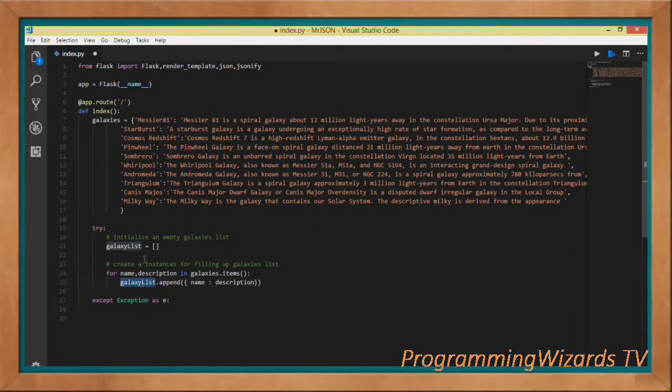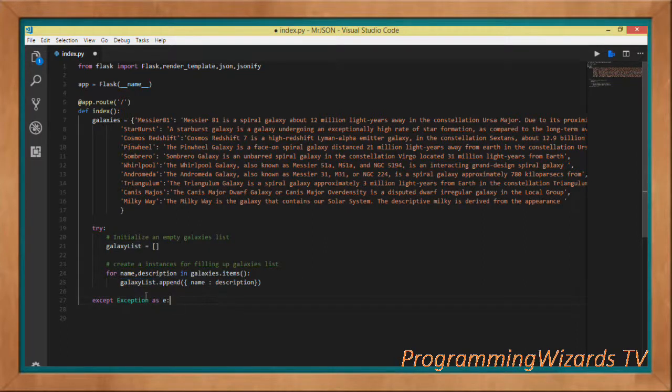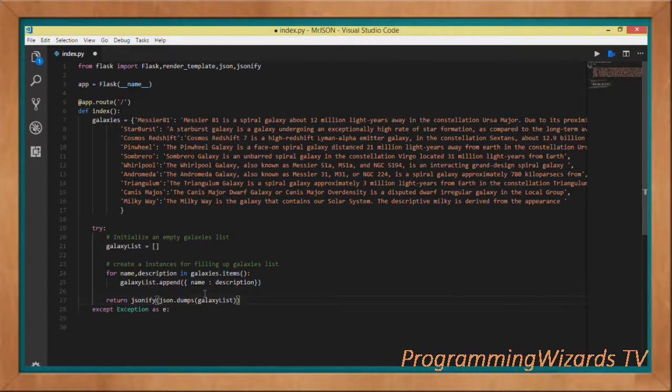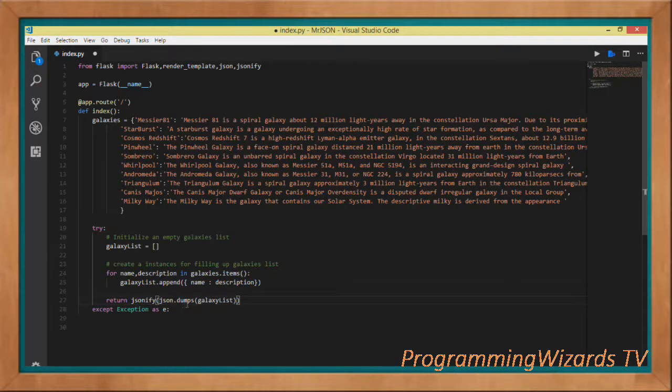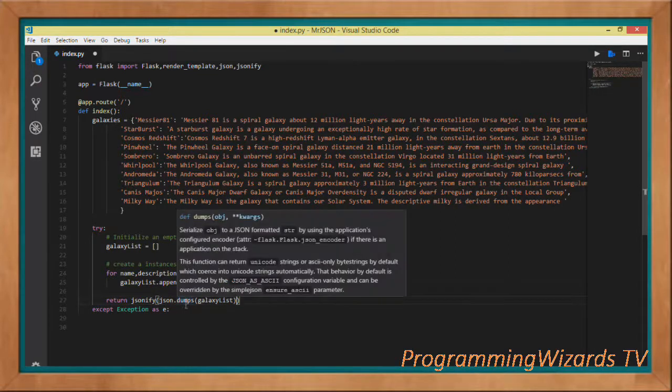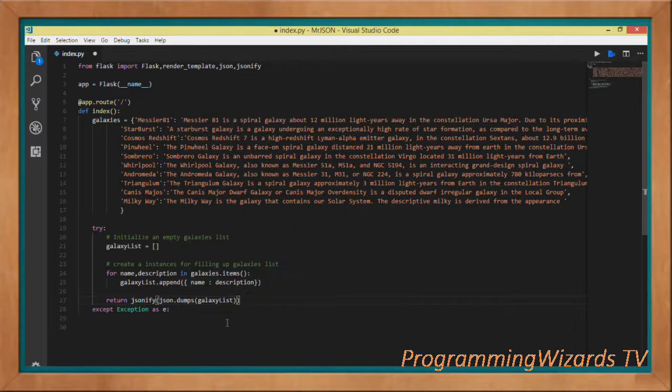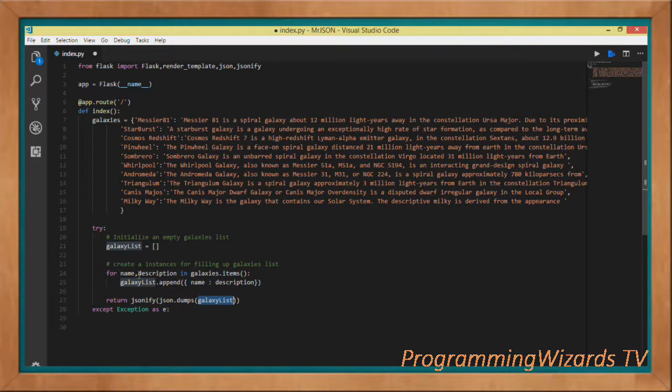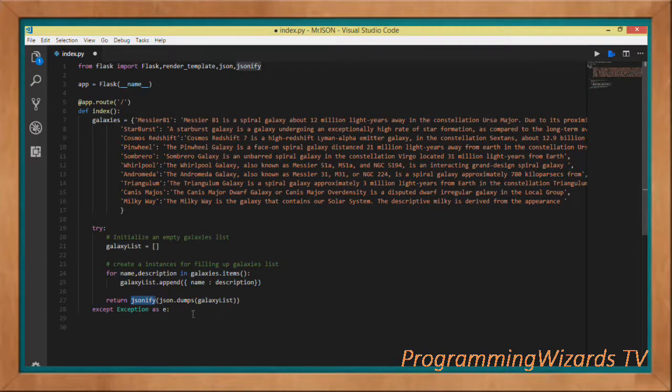For each iteration we're going to append data to a list. We're appending a JSON object: galaxies_list.append with the name and description in a JSON object. Having done that, we invoke the dumps method json.dumps. We pass in the galaxies_list and then we jsonify it using this jsonify function. That's what we return.